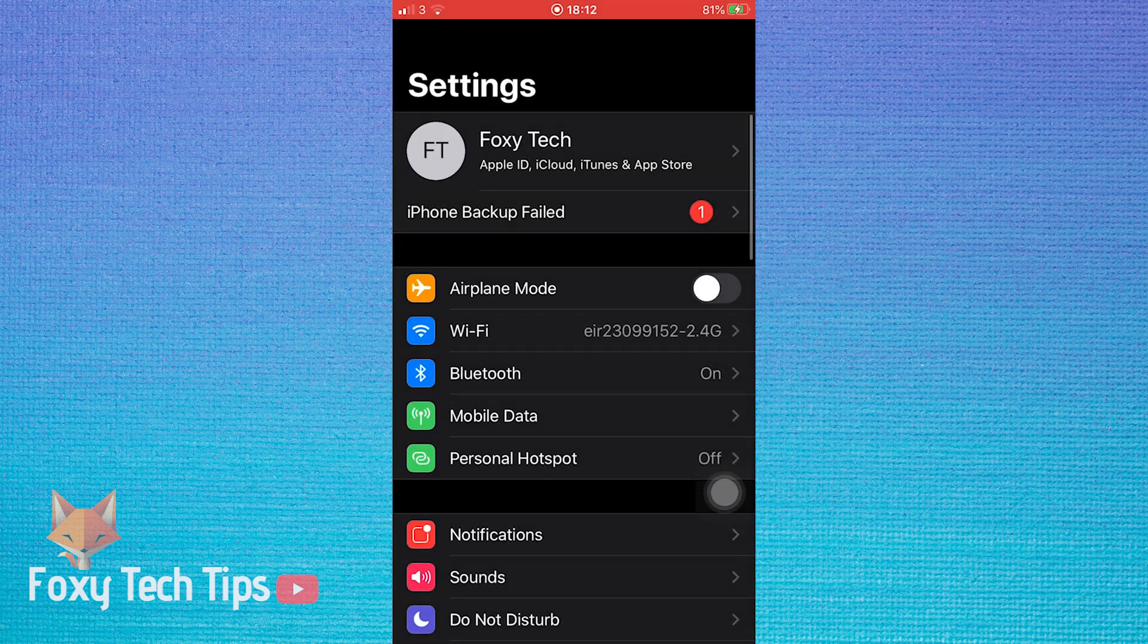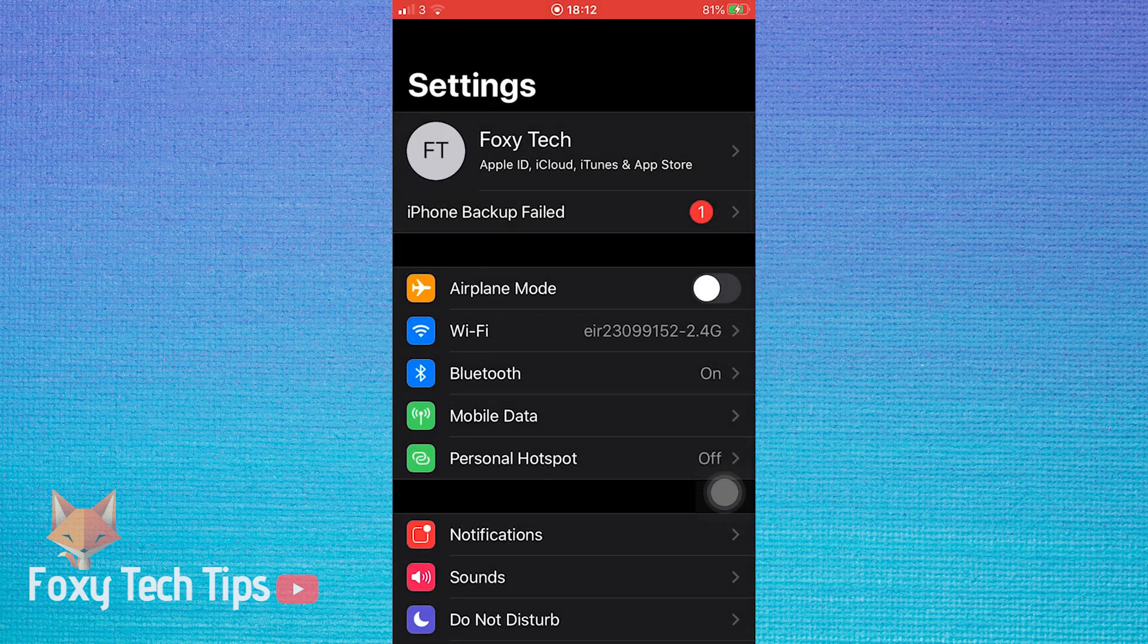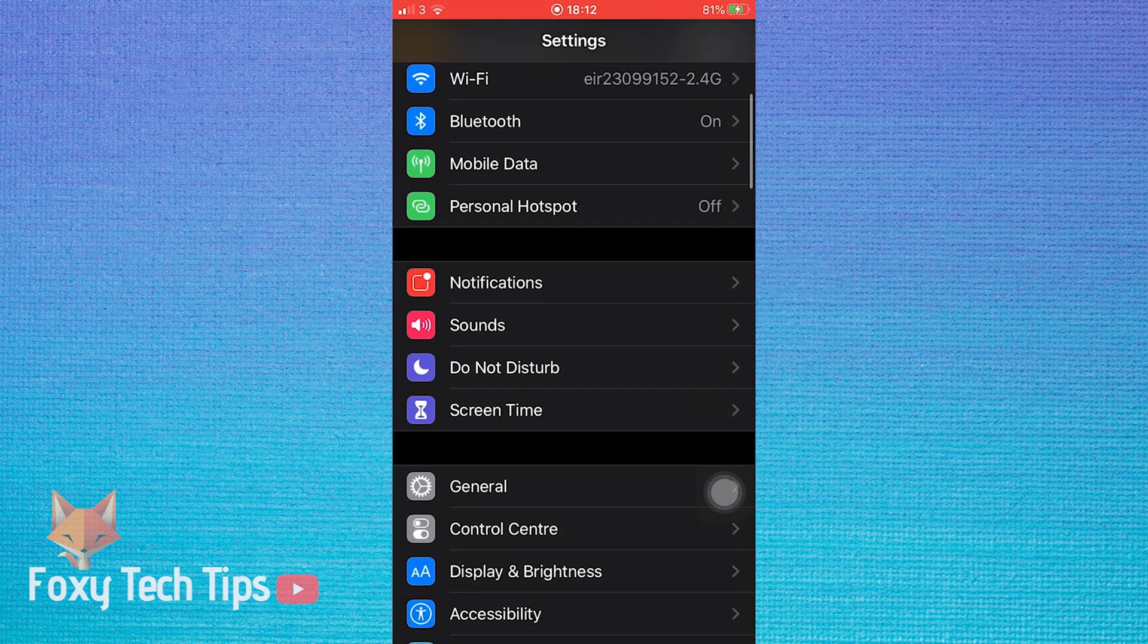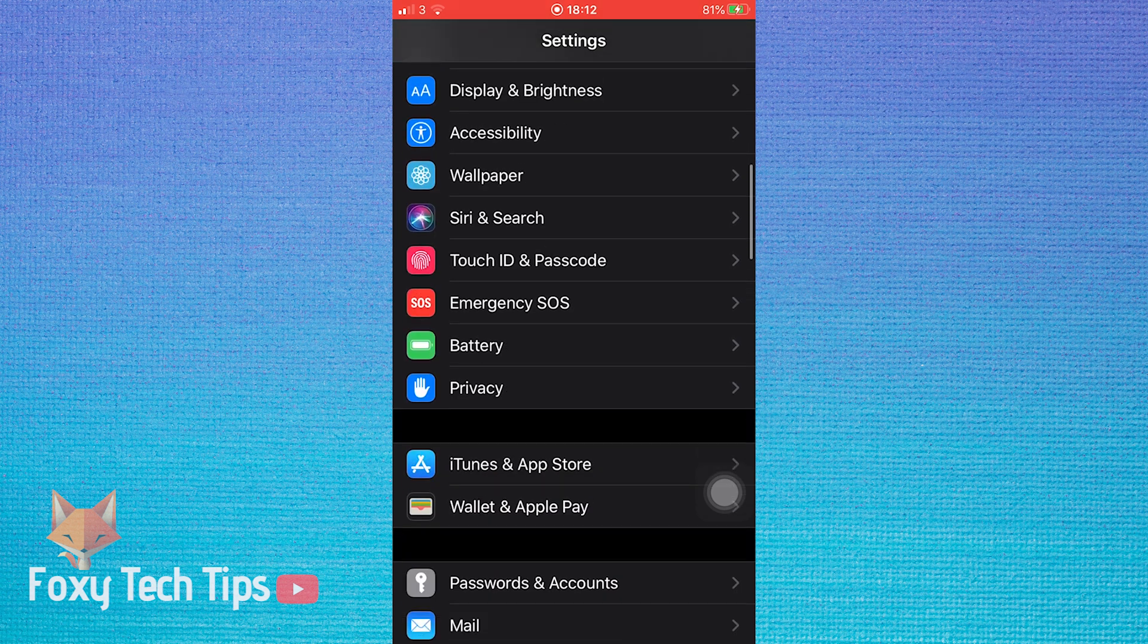Then open up the settings app and scroll down to shortcuts. It's quite far down the list.